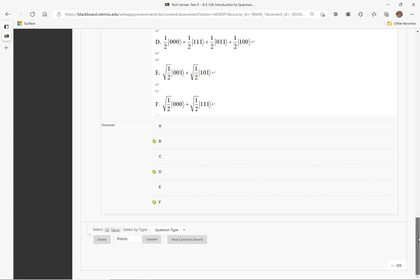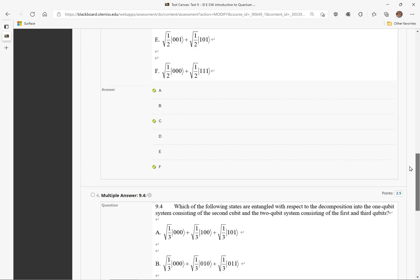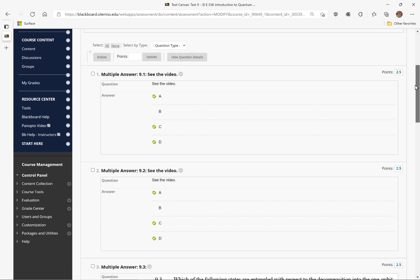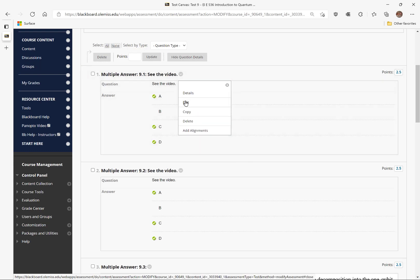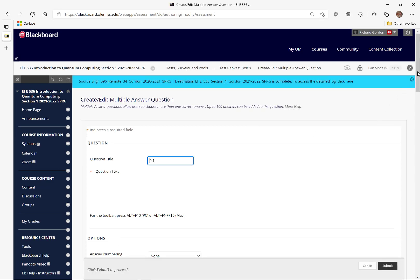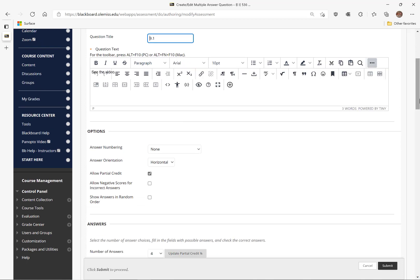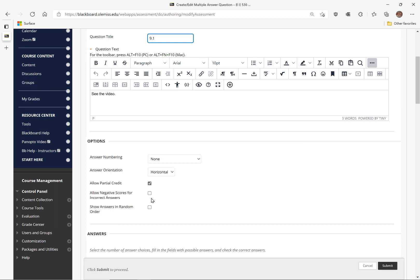Now we want to make sure that the partial credit for each of these is correct, and I believe it is not correct. On problem 1, let's edit this question and see what we have. Immediately I can see there is a problem because the box for allowing negative scores for incorrect answers is not checked. Without a penalty for incorrect answers, students can simply guess all of the answers and will assuredly get all the correct ones, receiving a perfect score even though they haven't done it correctly.